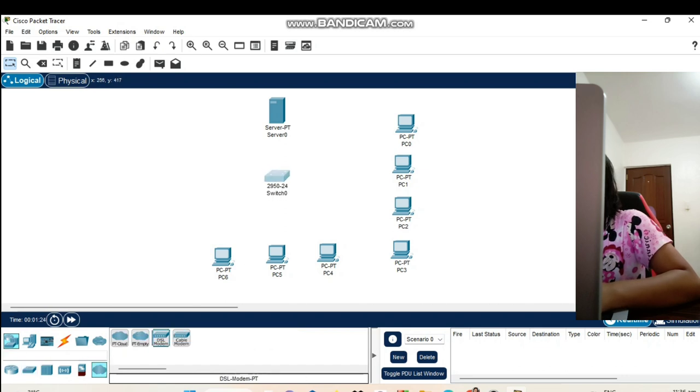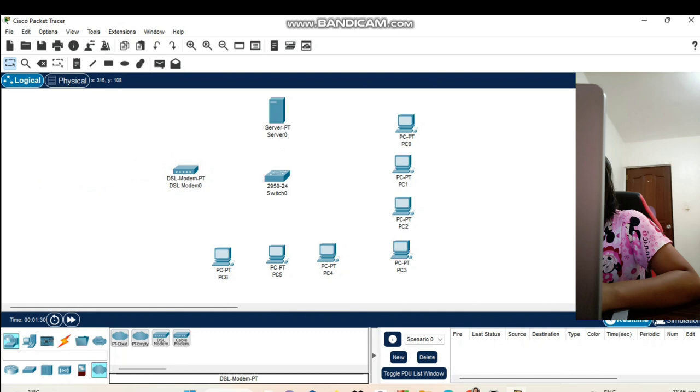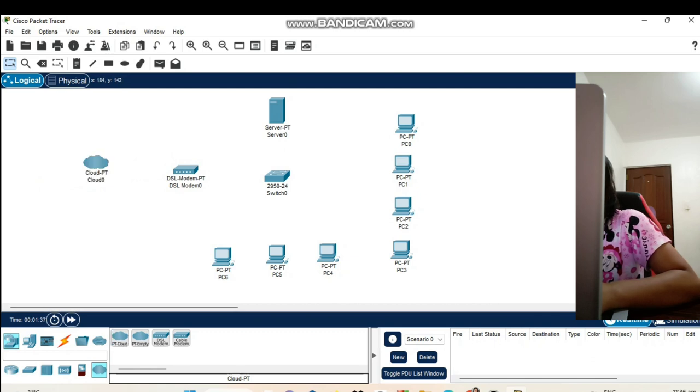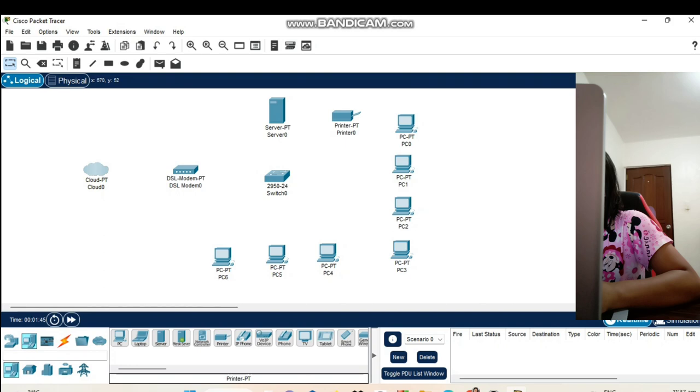A DSL modem. And also, our cloud that will be our internet. Let's also add the printer here.